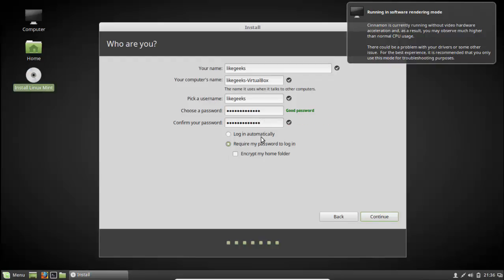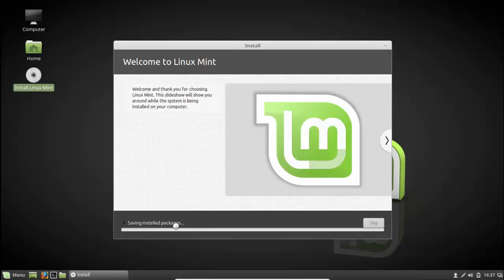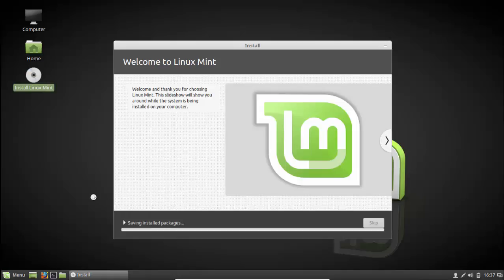For me, just for testing purposes and showing you, I'll login automatically. Click continue. Now it starts installing the packages onto the hard disk. This installation process may take some minutes, maybe less, maybe more. That depends on your hardware, how fast it is. I'm going to stop the video again until this installation finishes.